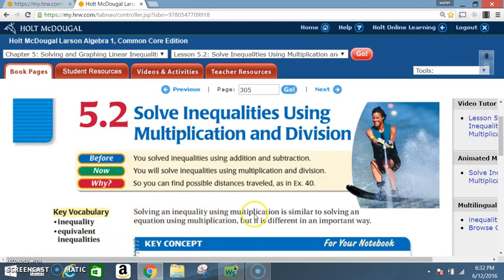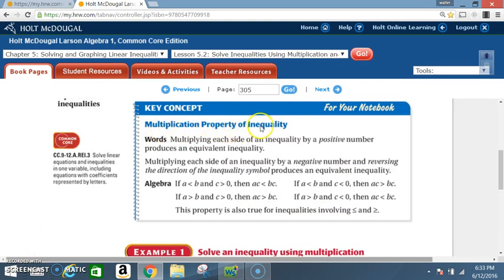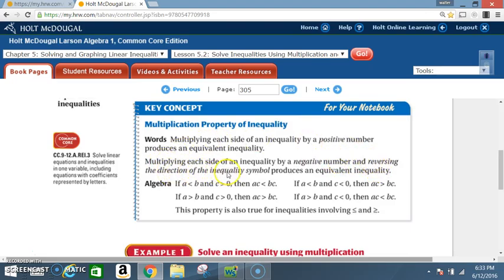Solving an inequality using multiplication is similar to solving an equation using multiplication, but it is different in an important way. Multiplication Property of Inequality: Multiplying each side of an inequality by a positive number produces an equivalent inequality. Multiplying each side by a negative number and reversing the direction of the inequality symbol also produces an equivalent inequality.